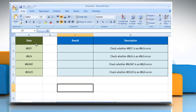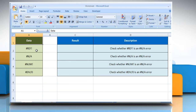The ISNA function syntax has the following argument. Value is the value that you want to test. Value can be a blank or empty cell, error, logical expression, text, number, reference value, or a name referring to any of these that you want to test.